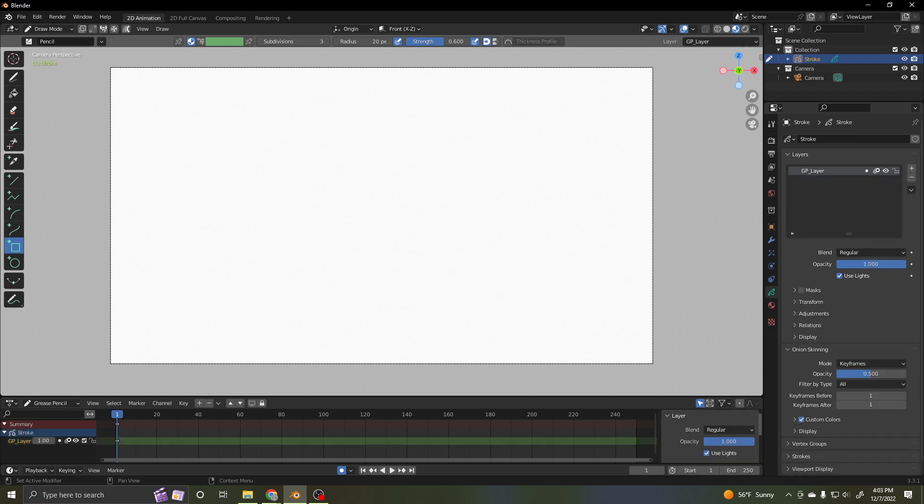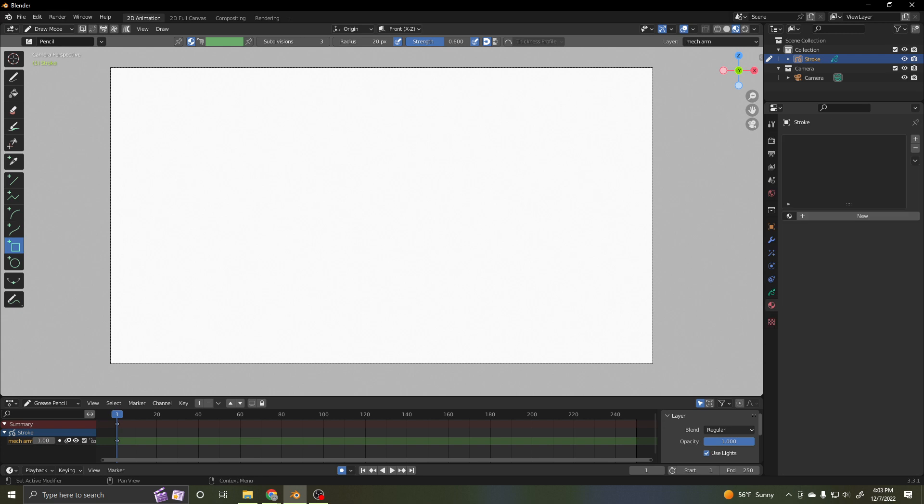So I'm going to do a new layer. I'm just going to call this arm. I'm just going to need one layer because I'm going to use bones to hold it all together and move it.